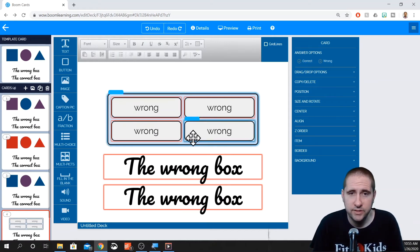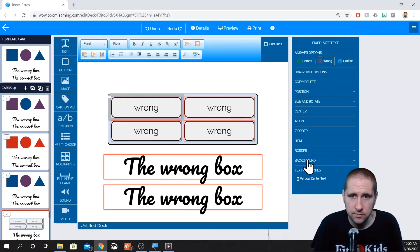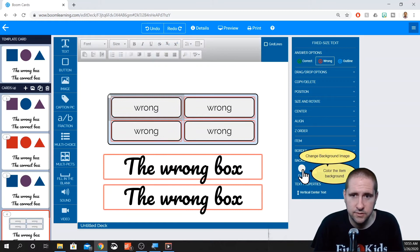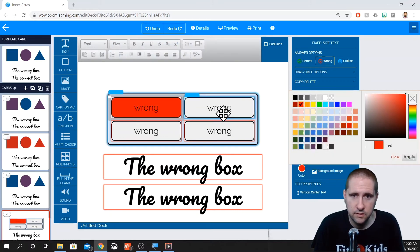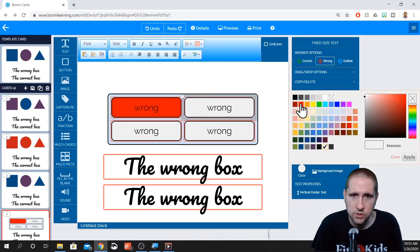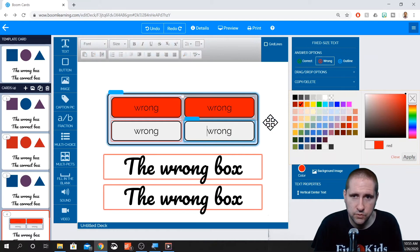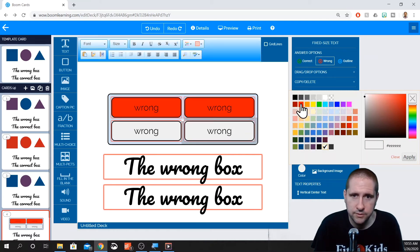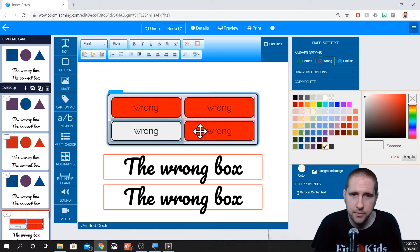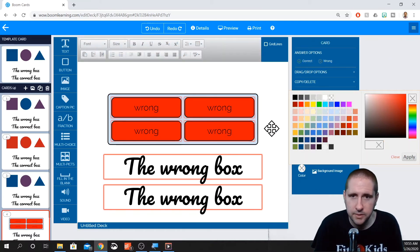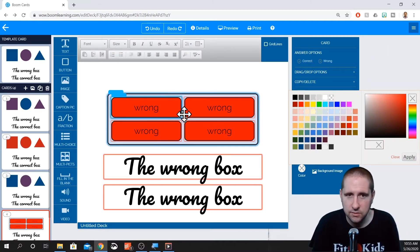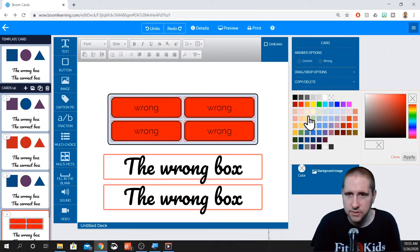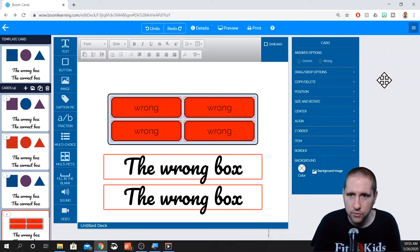So with this, you can change individual backgrounds. You can change individual borders, pretty much anything you want to manipulate on this, you can.